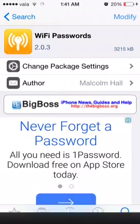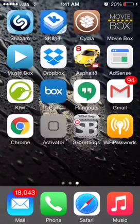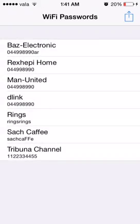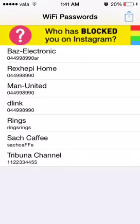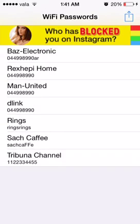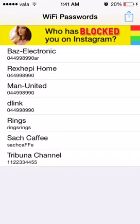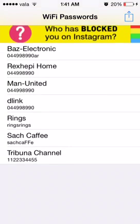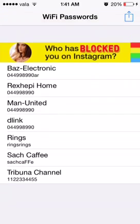Return to Cydia. So go to the WiFi password and see our password. Look, this one - Baz Electronic - it's my shop. So the number... Yeah, the restaurant that I was at now, the Tribuna Channel or something like that.